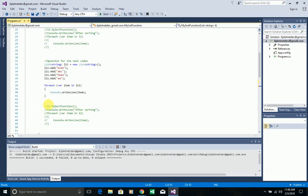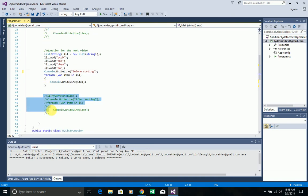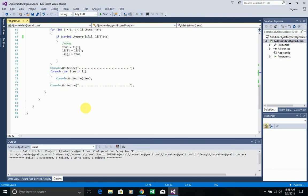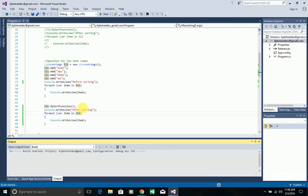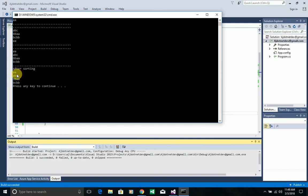That's it — you can see this is the state before the swap. Now let's run and check whether it's working. Before sorting, I have: BCBB, ABC, BBA, A. After sorting: 'A' came in first place, 'ABC' in second, 'BBA' in third, and 'BCBB' in fourth — exactly as expected.